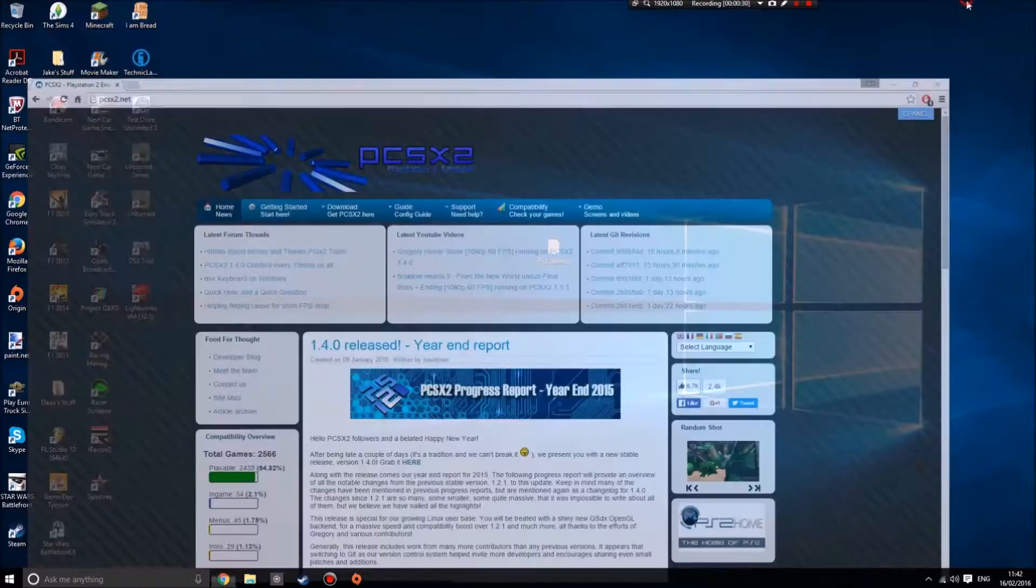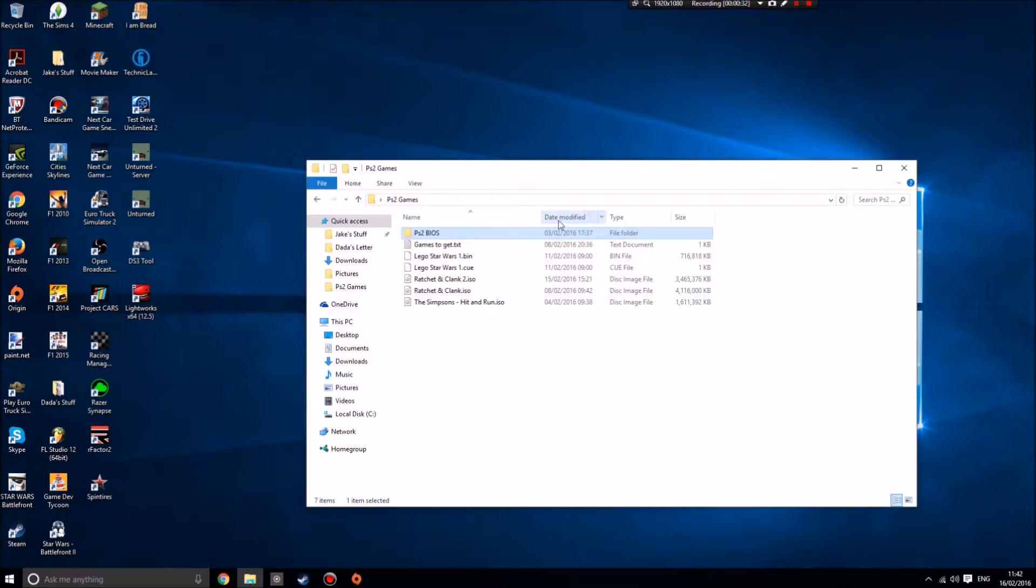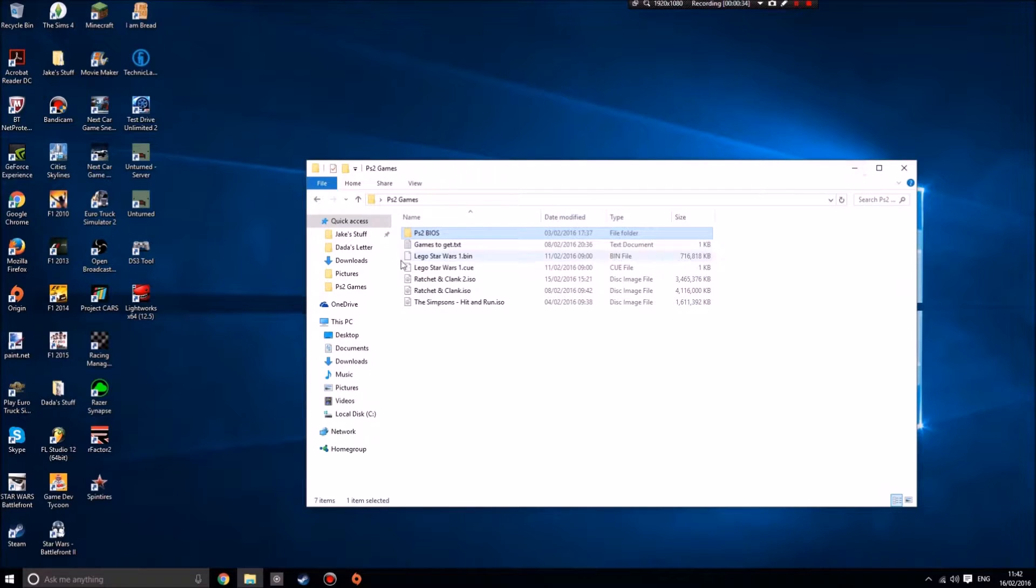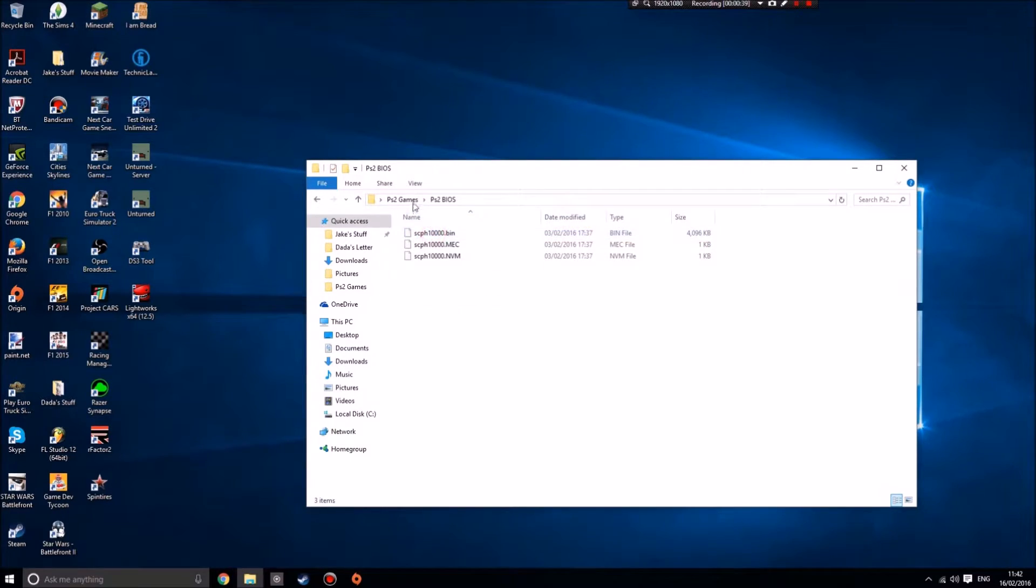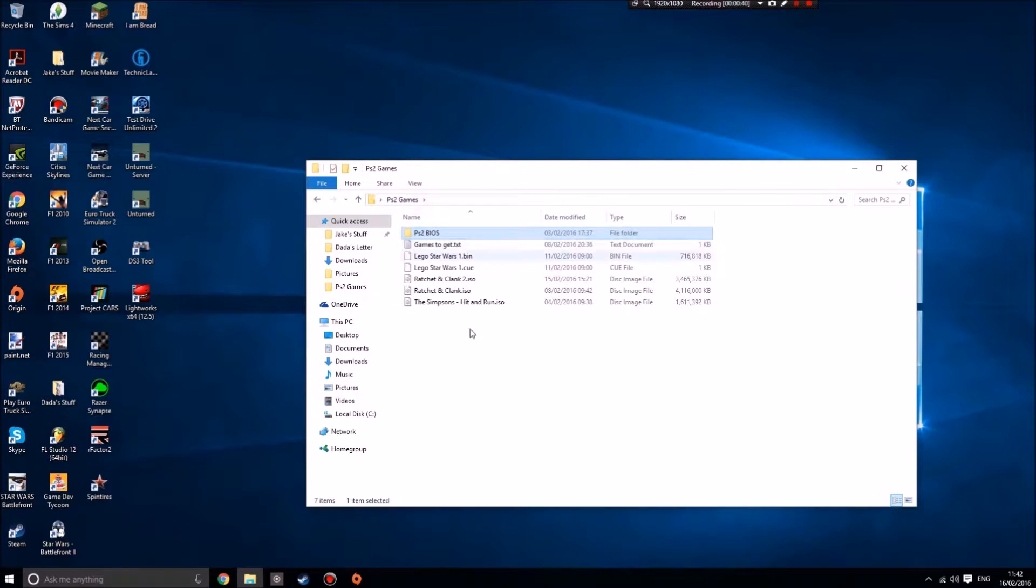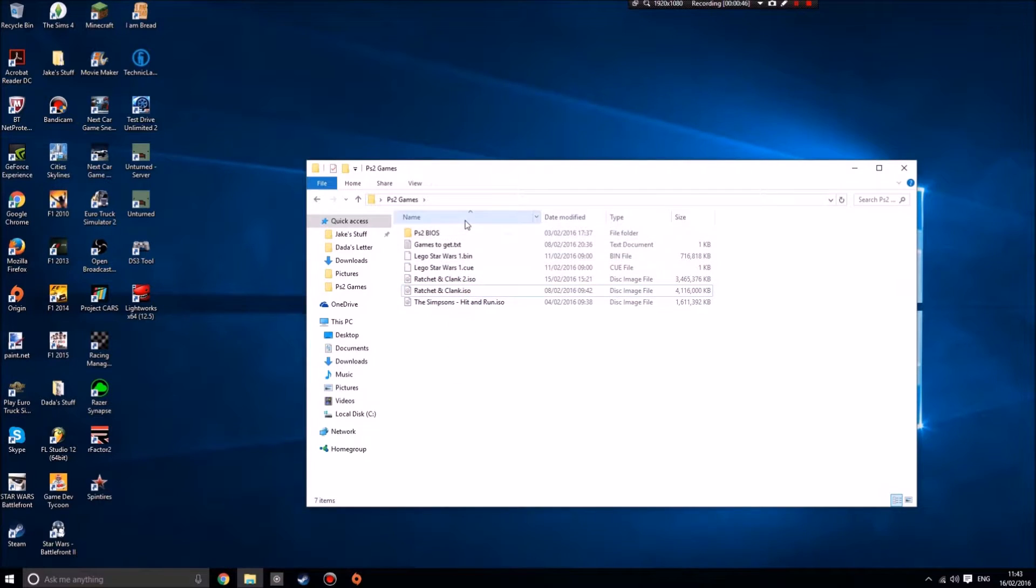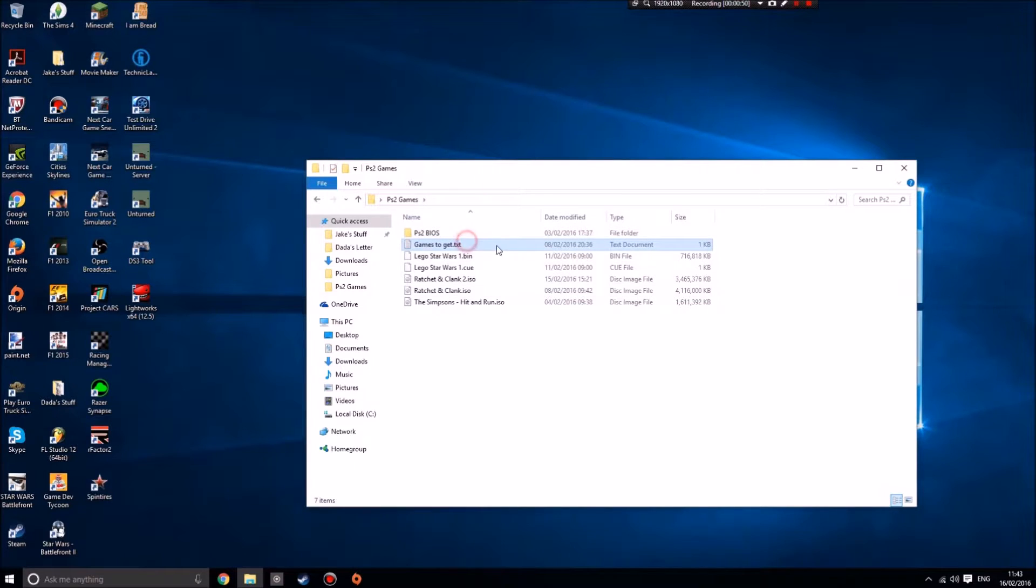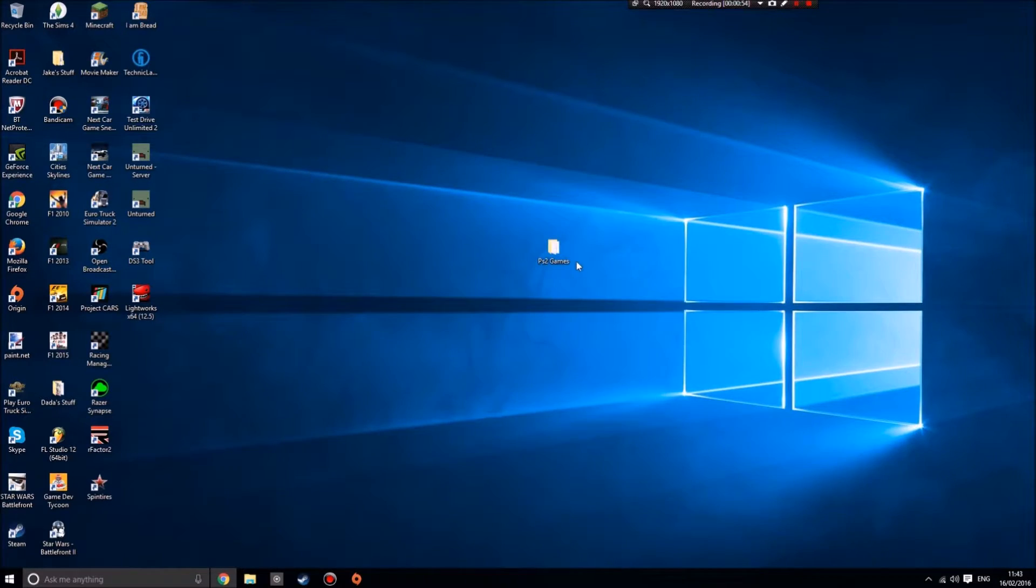The first thing I'd recommend doing is having a folder on your desktop like I do here, called PS2 games. I keep a folder with the PS2 BIOS, we'll get to that later, and some games. Some games come in bin and cue files, and some come in ISO files. Games to get is just me reminding myself of games I should probably get.